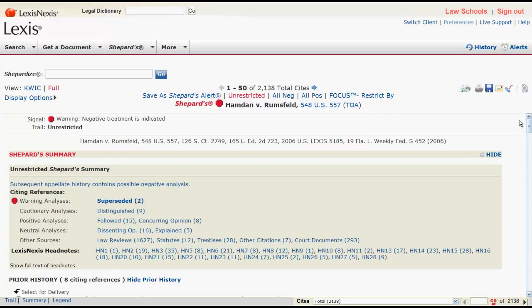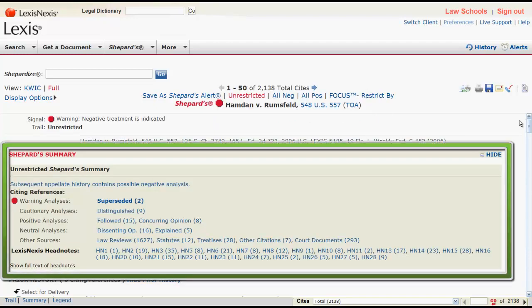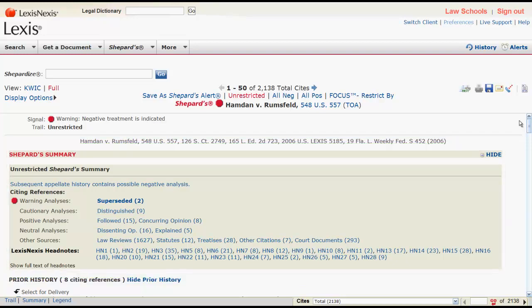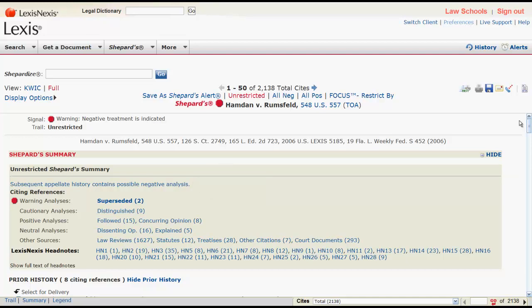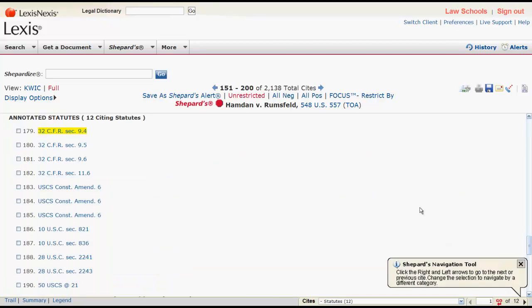The summary box at the top of the report provides you with a quick synopsis of the overall report analysis and the number of documents included in the report. It will also tell you if there is any negative analysis in the subsequent appellate history of your case. Clicking on a source in the summary box, such as statutes, will jump you to the portion of the report that lists those sources.